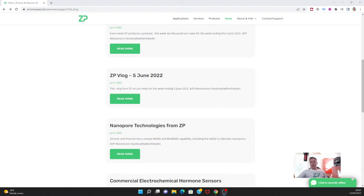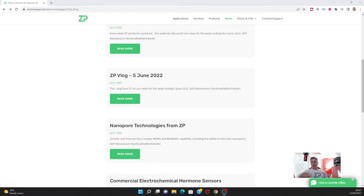Hi, good morning and welcome to the ZP Developer Zone. We do this webinar every Sunday at 8 AM London time, and it's designed to be an update with news from Zimmer Peacock for this week.